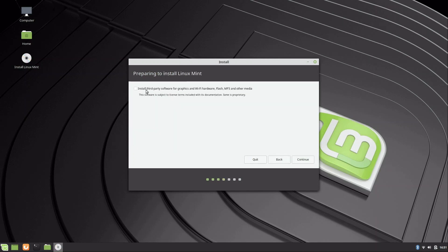Here we have an option to install third-party software for graphics and Wi-Fi hardware. I recommend that everyone choose that, because something you need may be among the additional packages it installs — there's really no reason not to do this. I'm skipping it only to avoid extra download time during recording, but I do recommend you check that box. Then click continue.